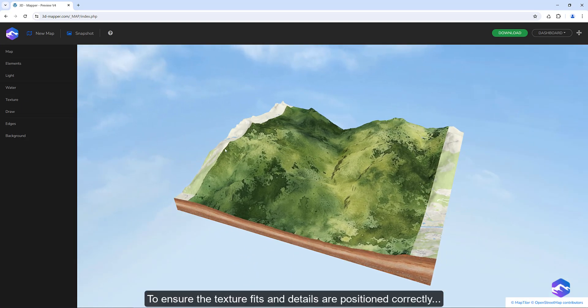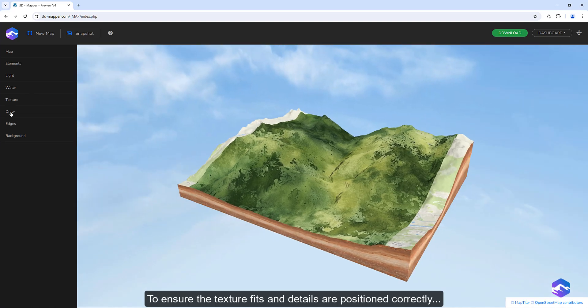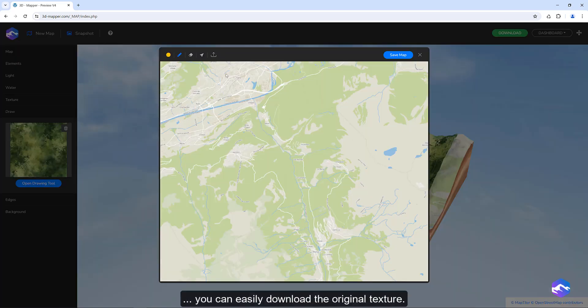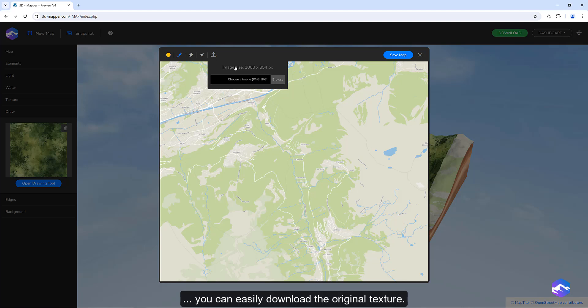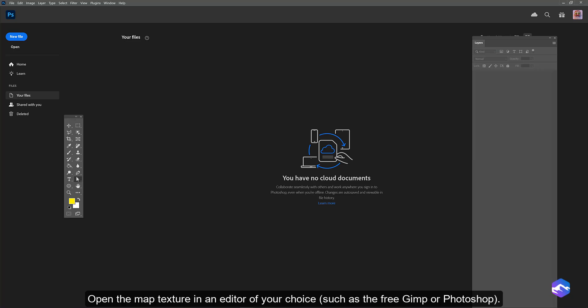To ensure the texture fits and details are positioned correctly, you can easily download the original texture. Open the map texture in an editor of your choice, such as the free GIMP or Photoshop.